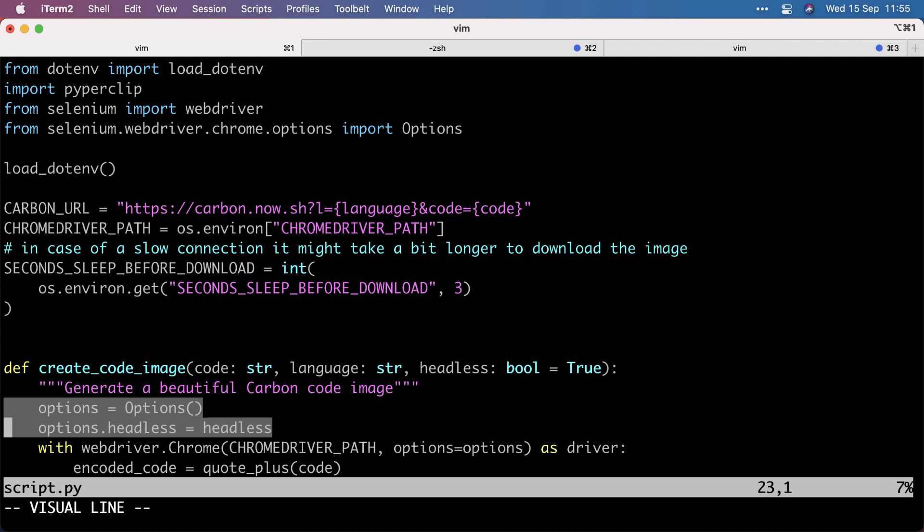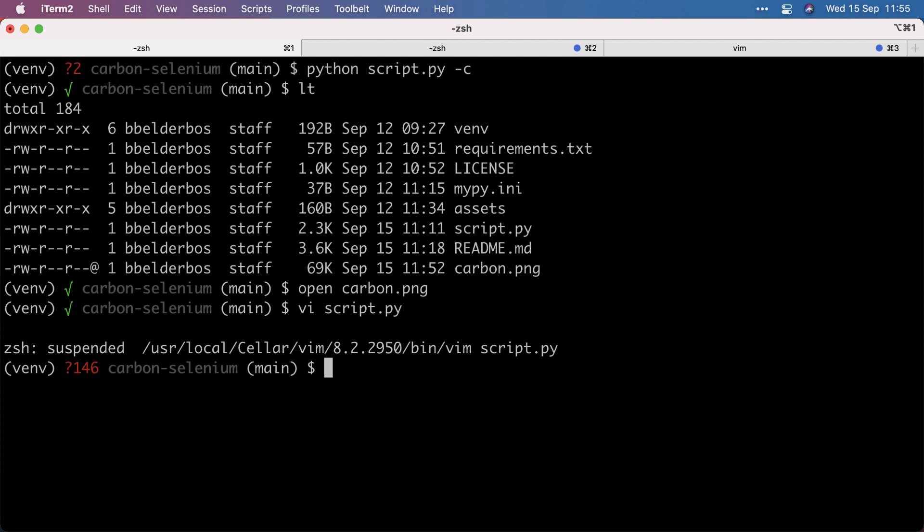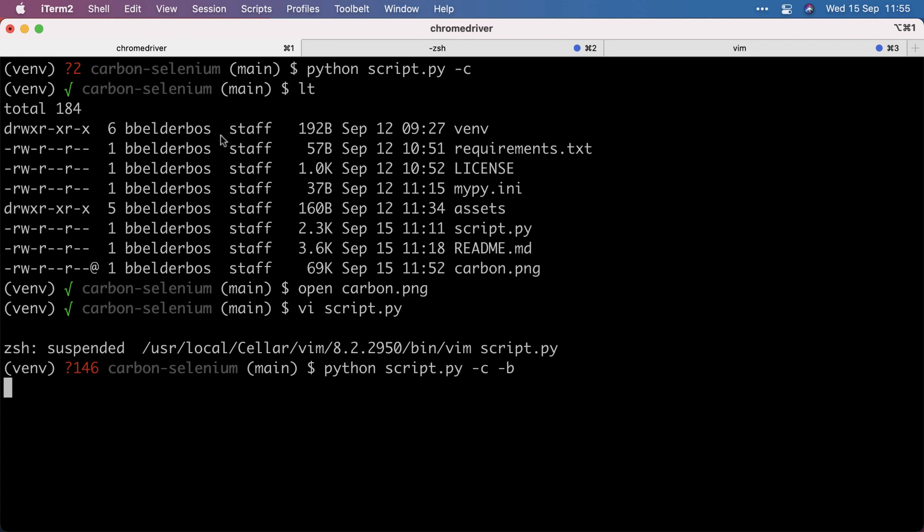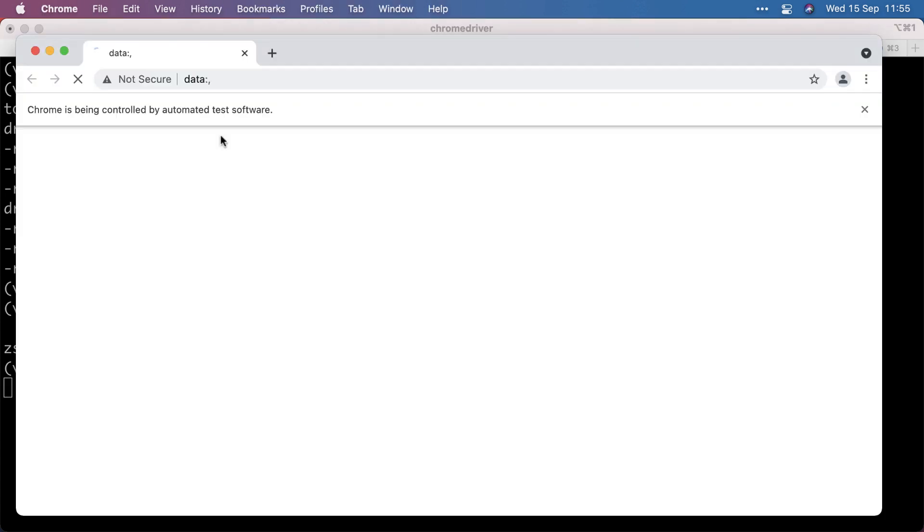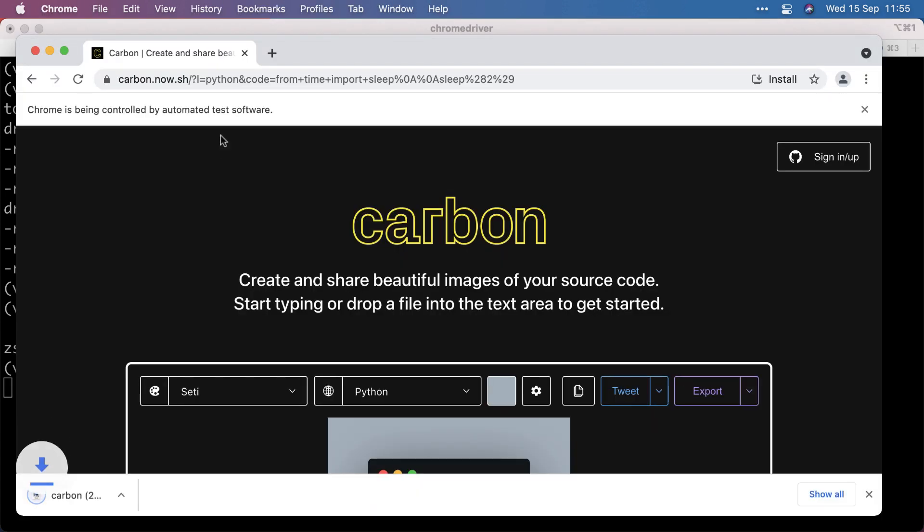And I give it some options, and headless is an optional argument, which is defaulted to true. So by default, Selenium runs in headless mode, which means that it doesn't open the browser. And later on, I added an option that you can actually see the browser. And to demonstrate this, if I run the same command as before, but adding the minus B, it will open a browser. So it does not run in headless mode, so I can actually see what it is doing.